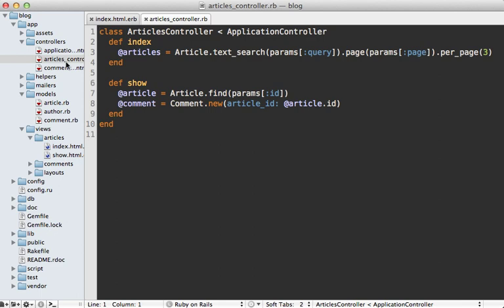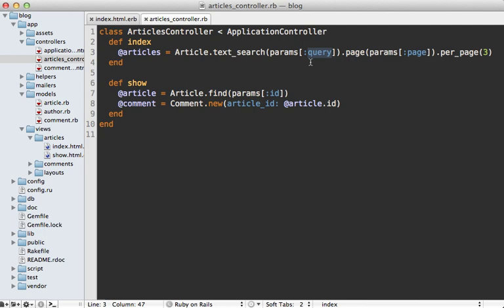This is also quite simple. Here I'm fetching the articles by calling article.textsearch, which is a custom class method, which I'll show you in a minute, and I'm just passing the query parameter to this, which is what gets submitted through the form, and then I'm just doing some pagination here by fetching the articles for the given page and only displaying three per page.